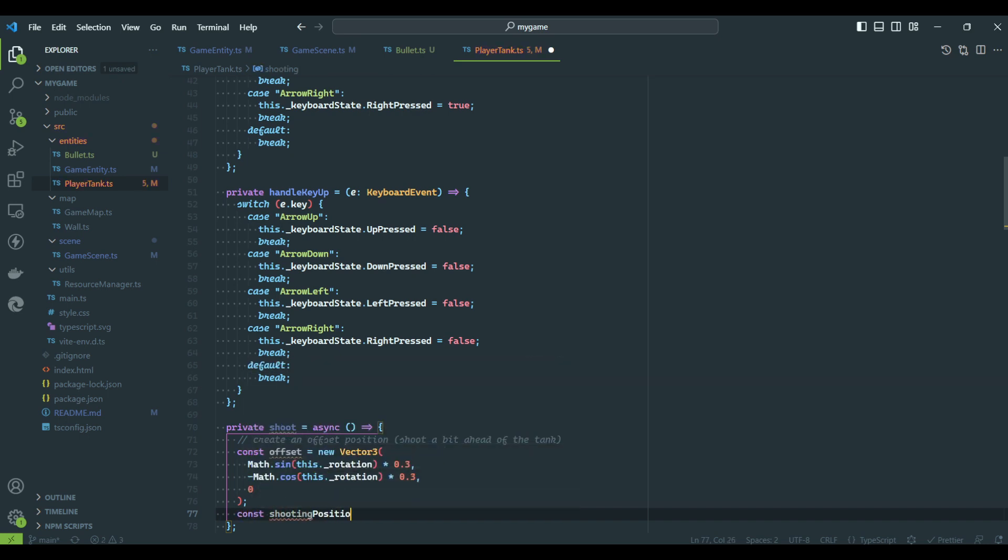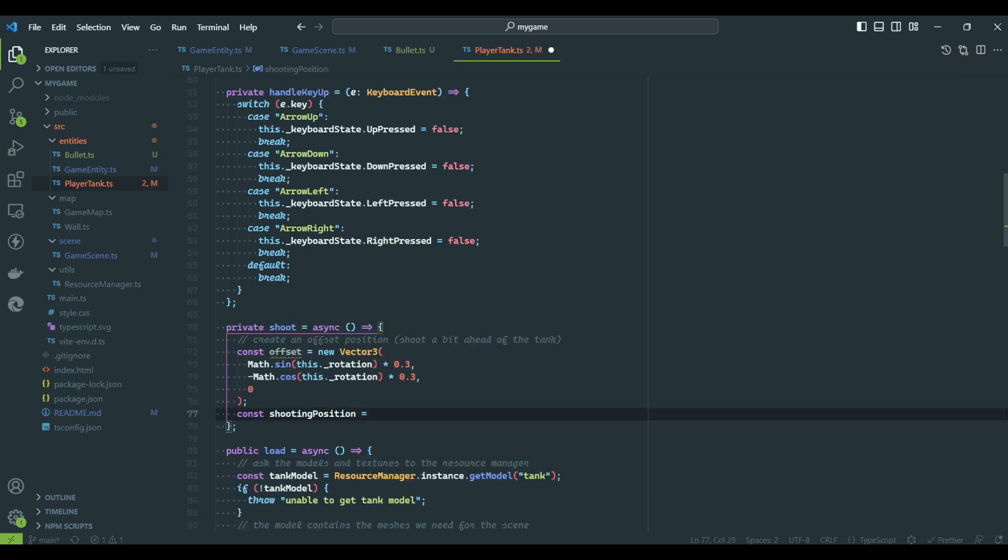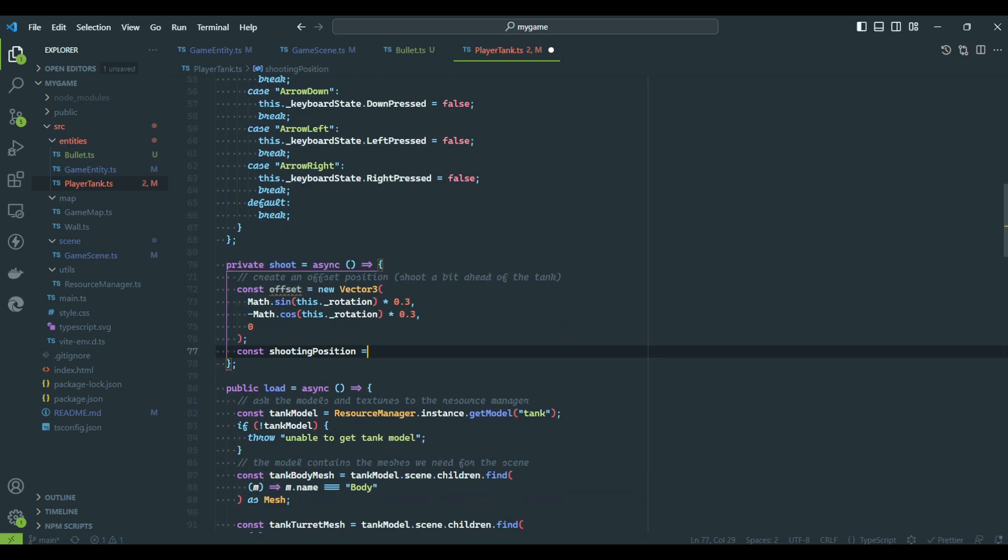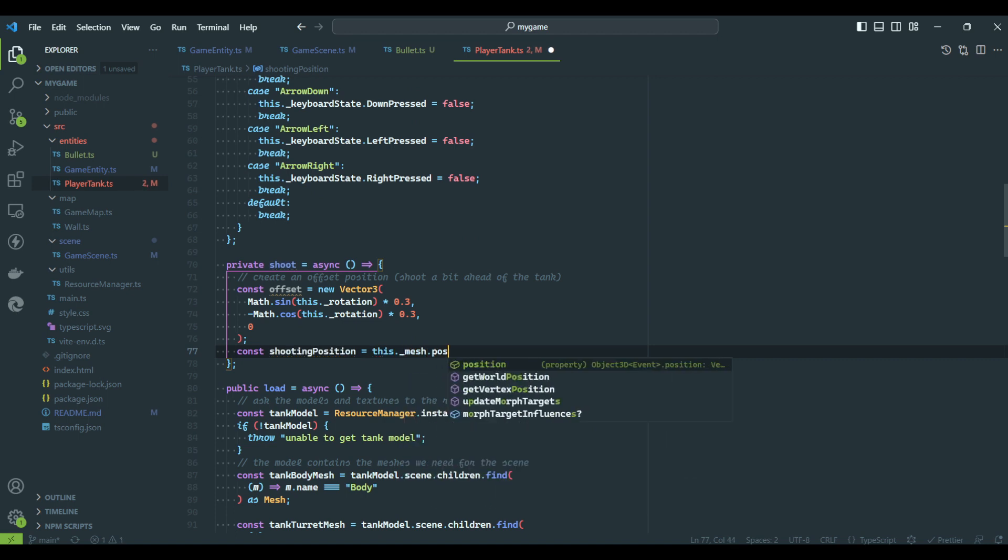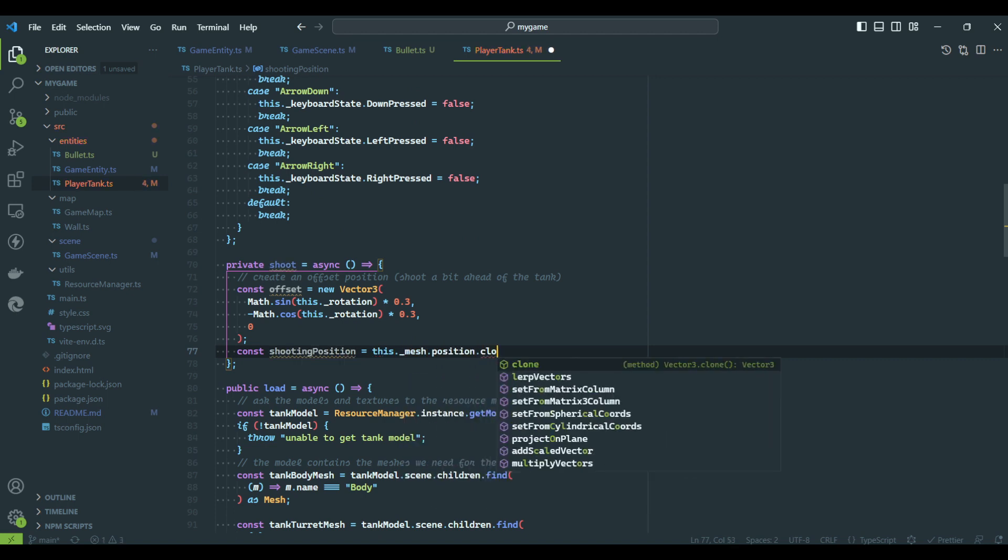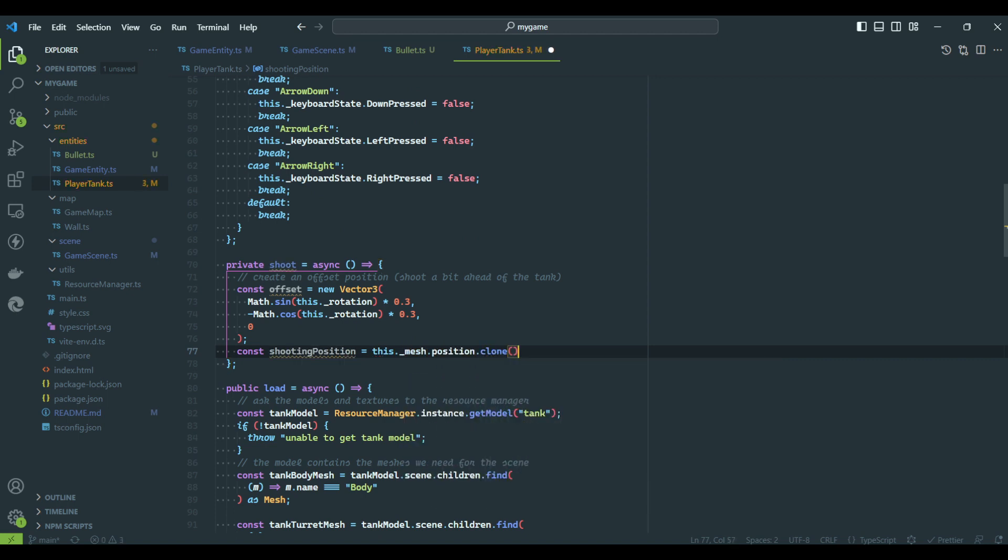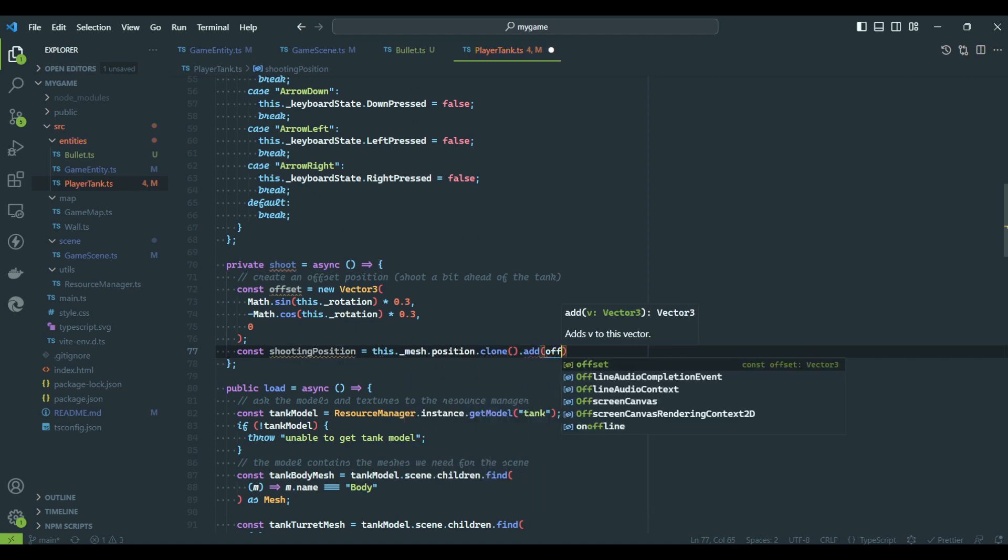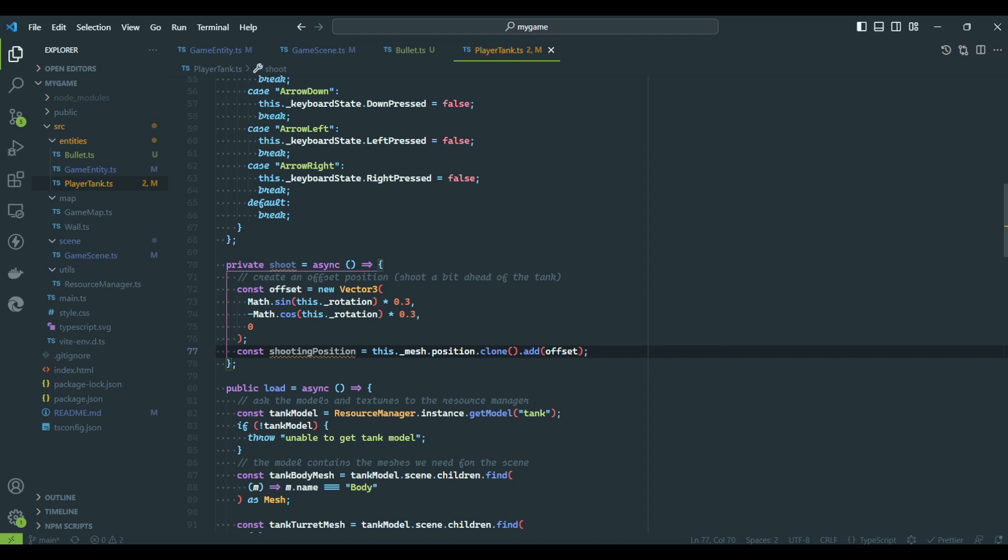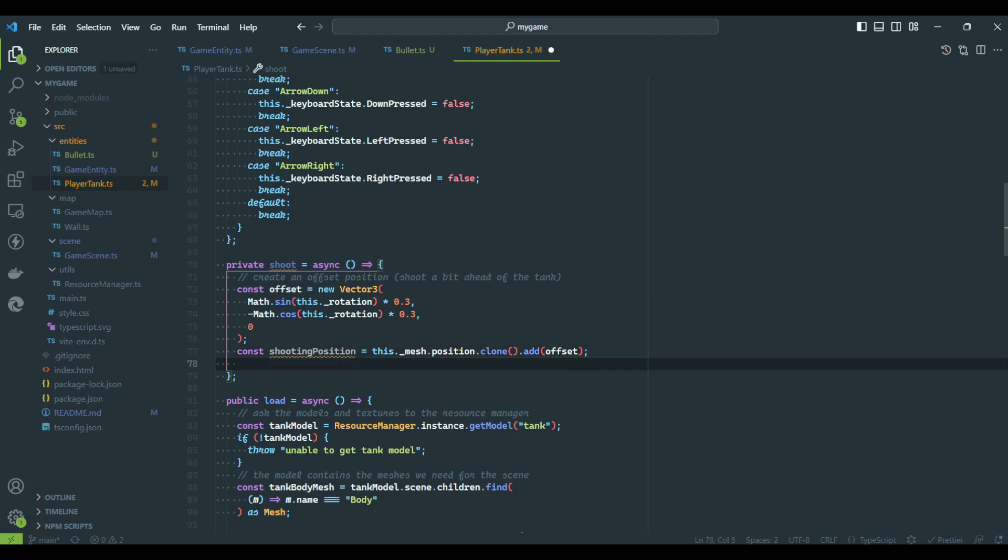The final position will be the tank's location plus the offset we just calculated. Do not forget to call the clone method. This creates a new vector and it prevents us from modifying the tank position.